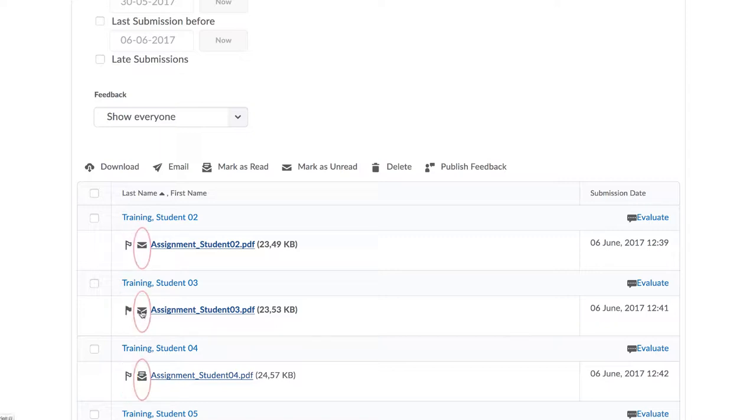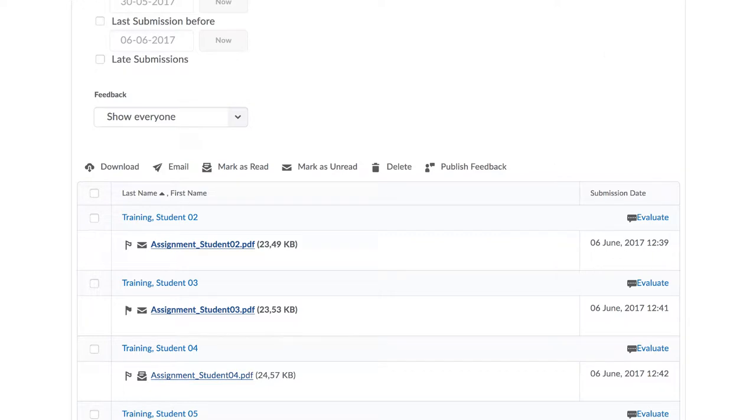Secondly, there is this icon here to indicate whether the assignment has been read or not. This can be especially helpful when you have a number of TAs grading to quickly locate assignments that have yet to be graded. Now the grading can proceed in one of three ways.